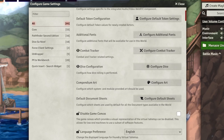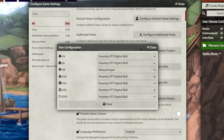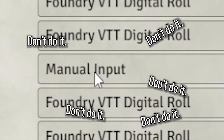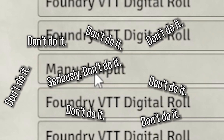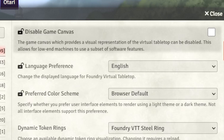Dice configuration is new in version 12 and lets you manually input dice rolls — but don't do it. Let's also ignore Configure Art and Configure Default Sheets.